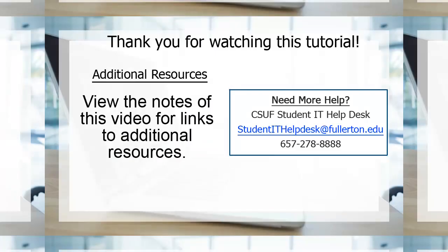Thank you for watching this tutorial. Additional resources for Zoom are located in the notes for this video. For additional assistance, please contact the Student IT Help Desk at studentithelpdesk@fullerton.edu or 657-278-8888.